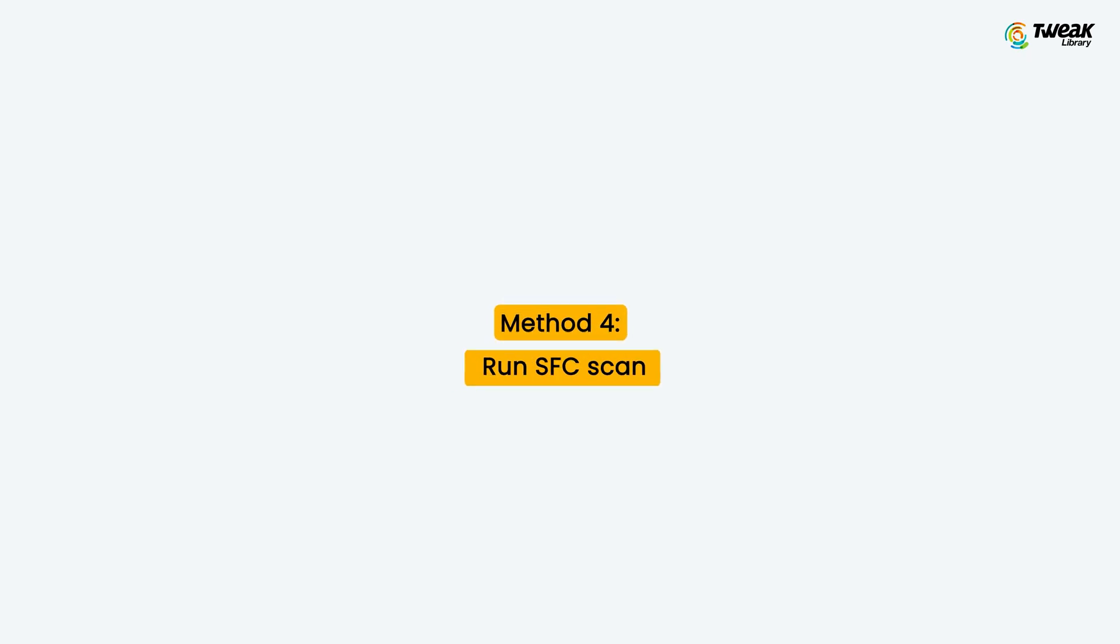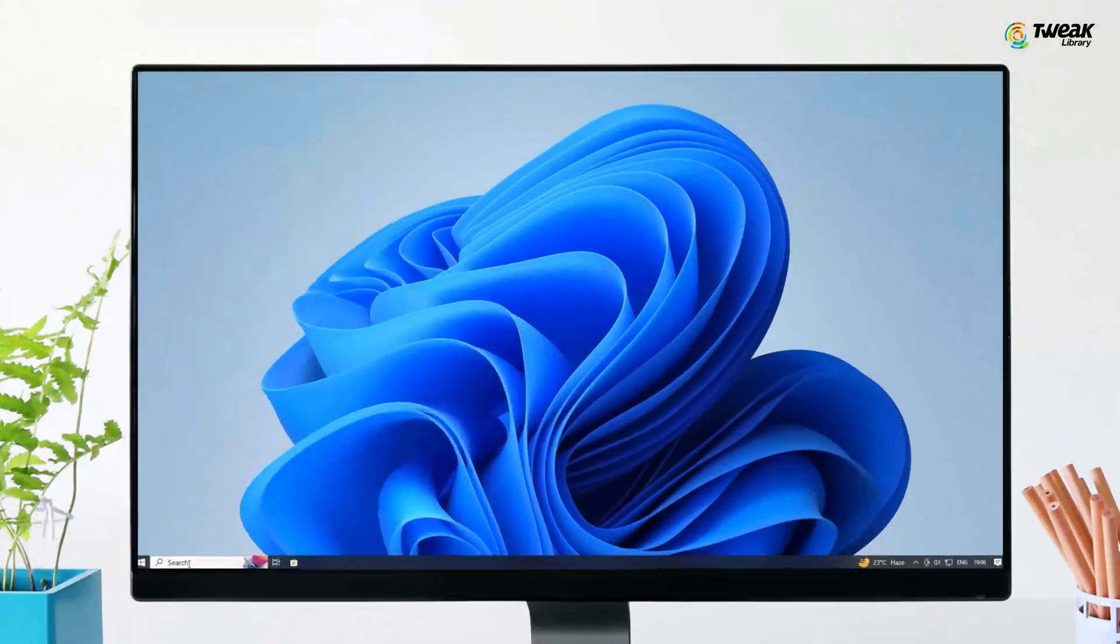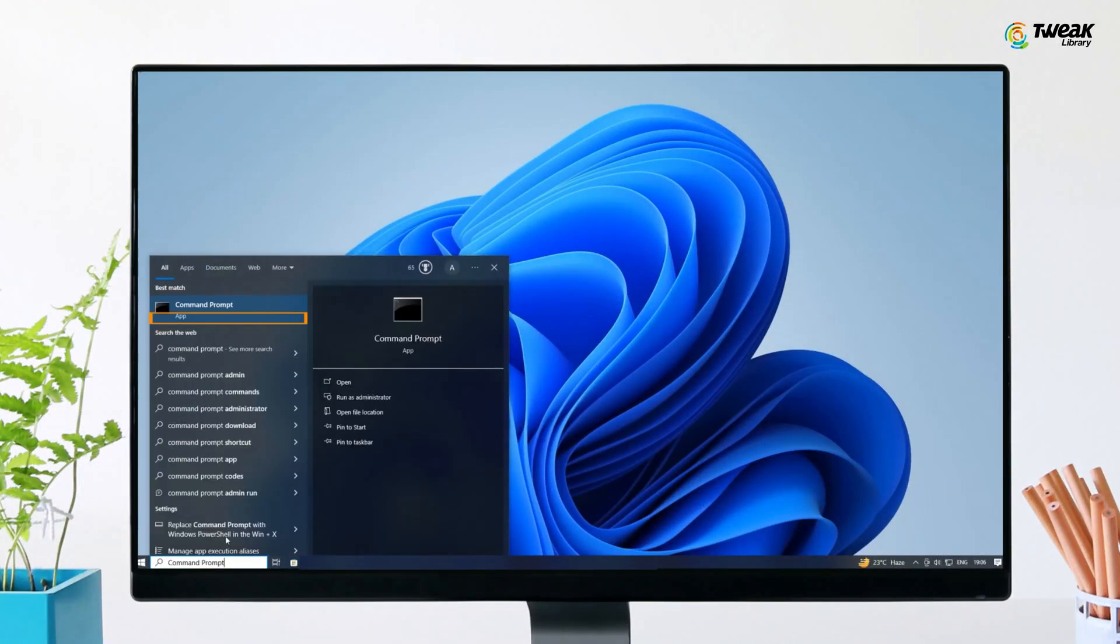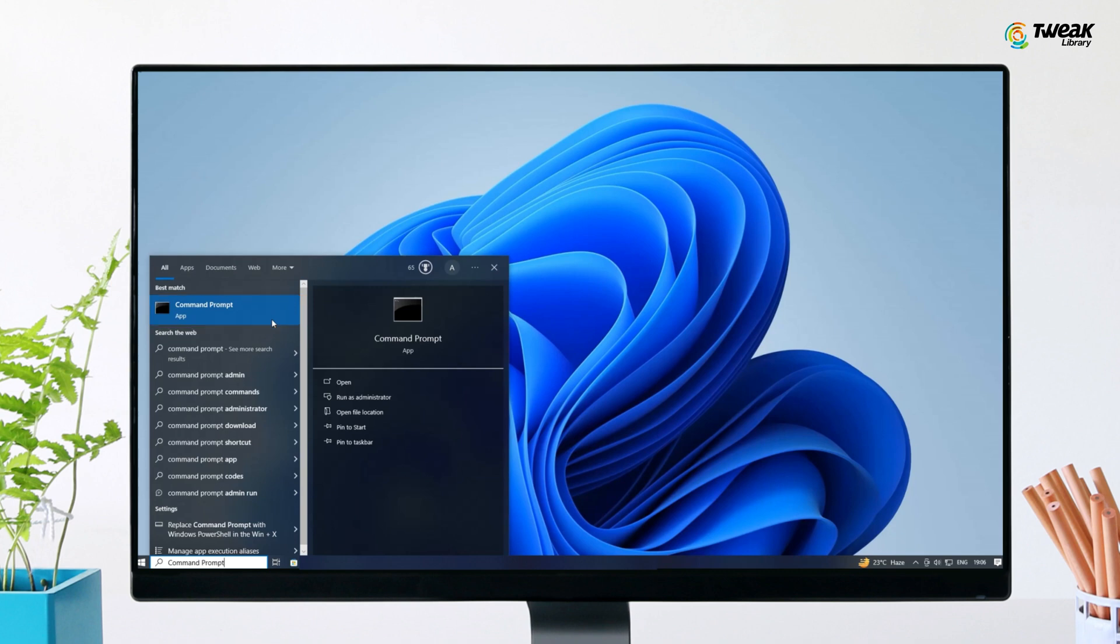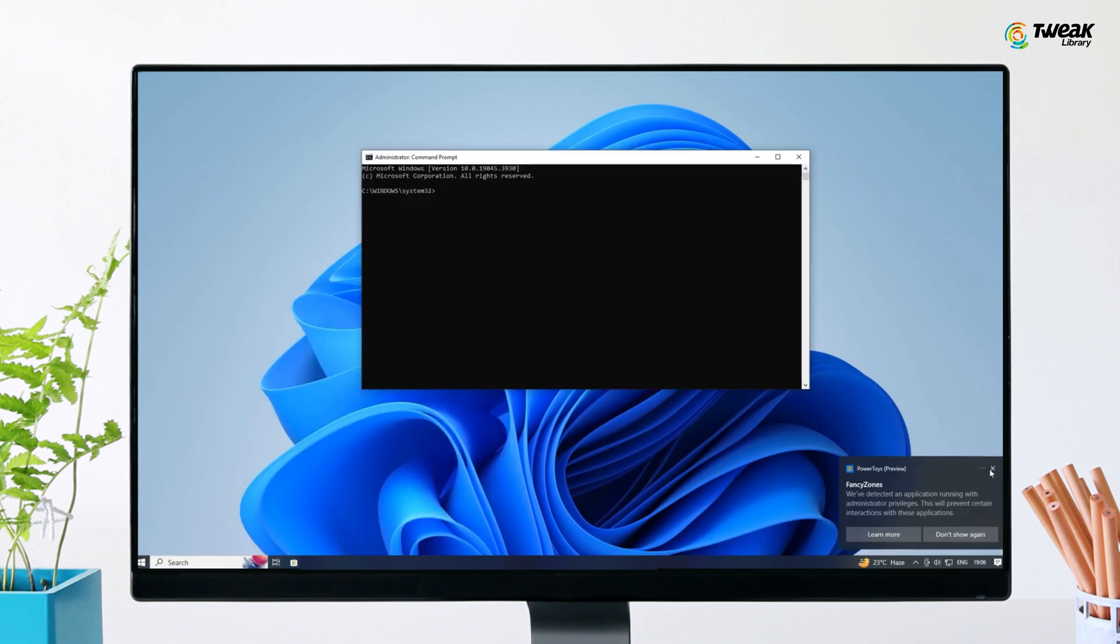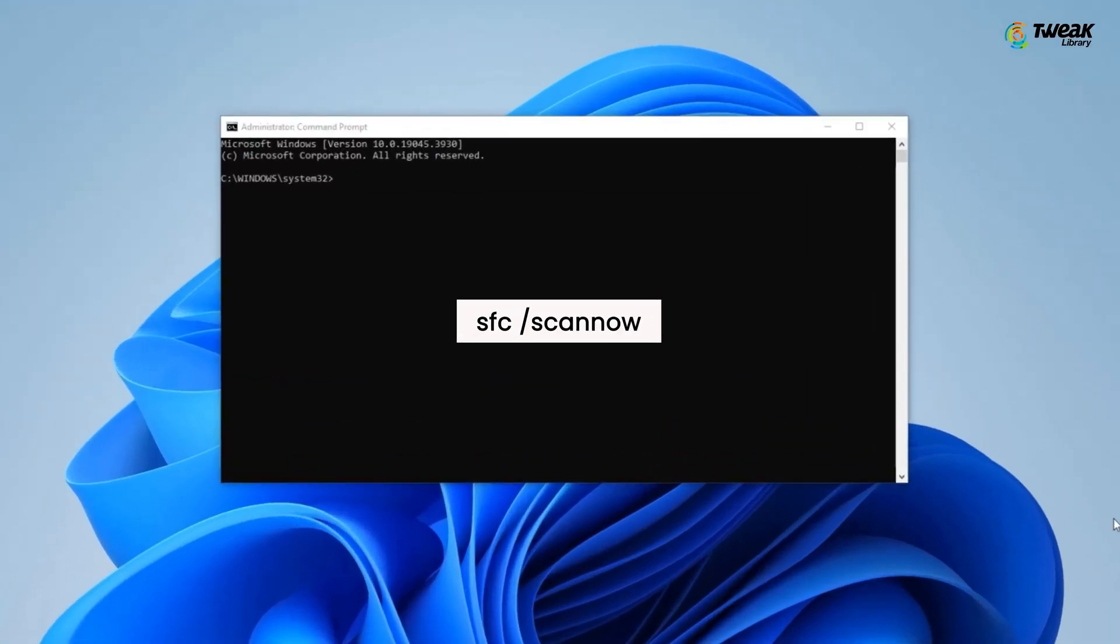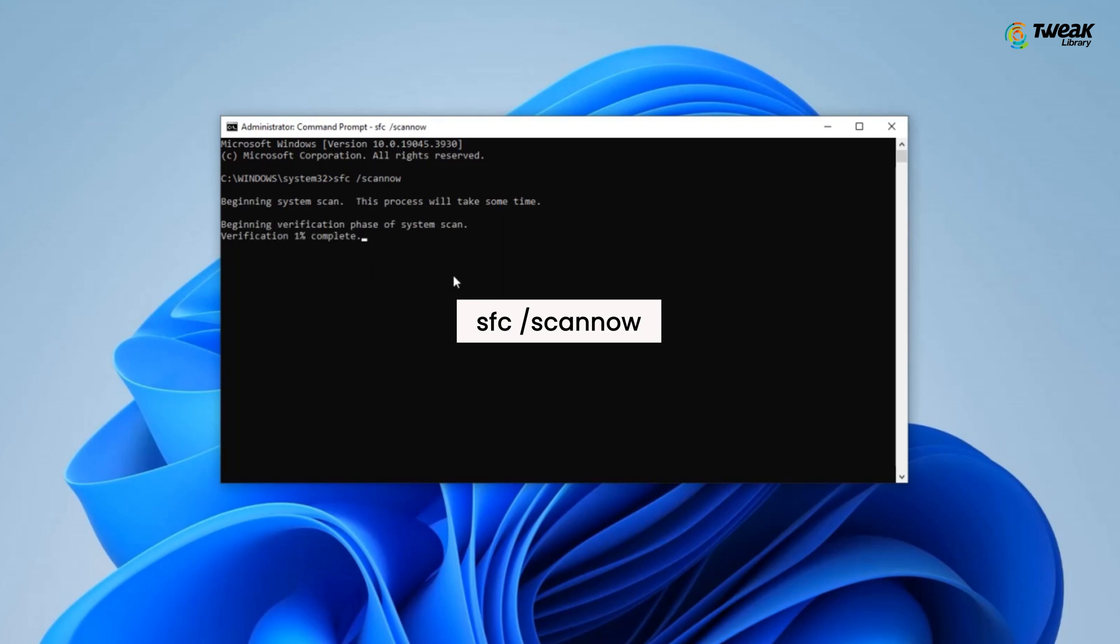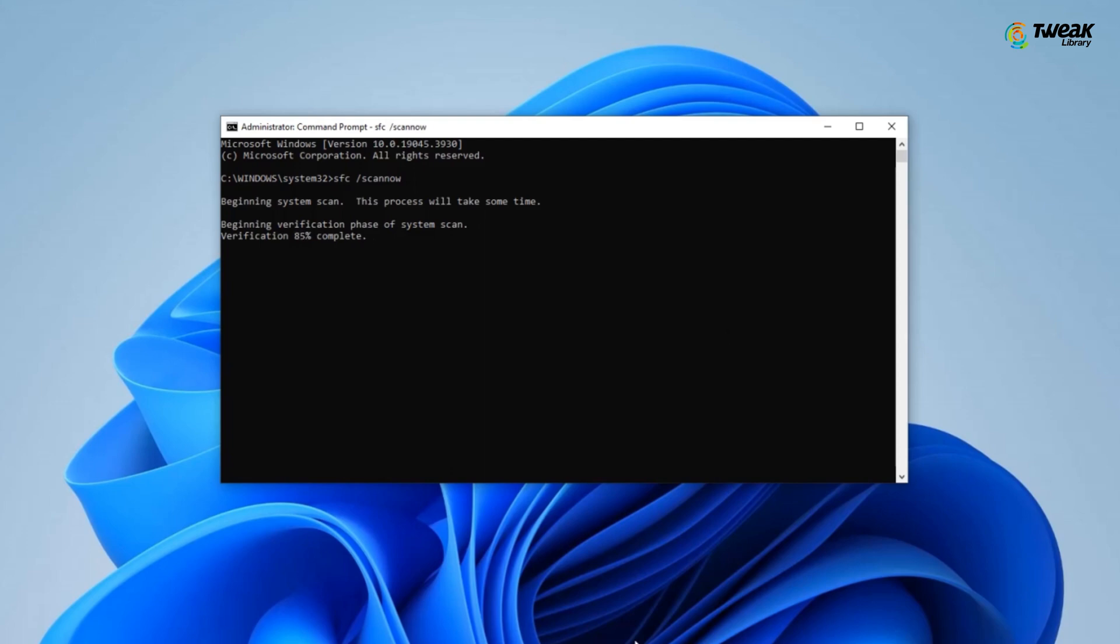Next is run SFC scan. If the picture thumbnails are not showing in Windows 10 due to system file error, you can run SFC scan to resolve the issue. In the Windows search type command prompt, right click on command prompt and choose run as administrator. In the command prompt window, type SFC space forward slash scan now. Hit enter. Wait until the scan process is complete. Once the scan is completed, check if the thumbnails not showing issue is fixed.